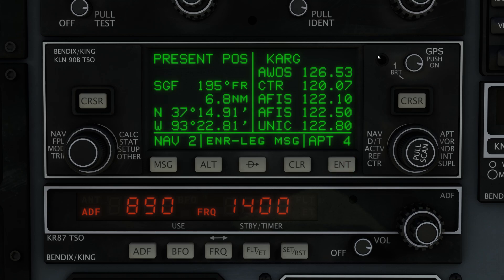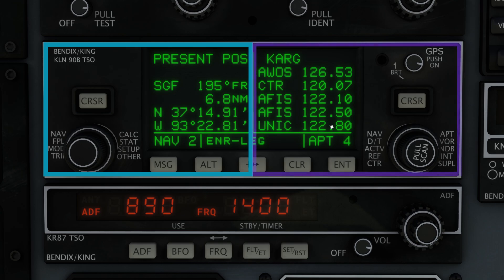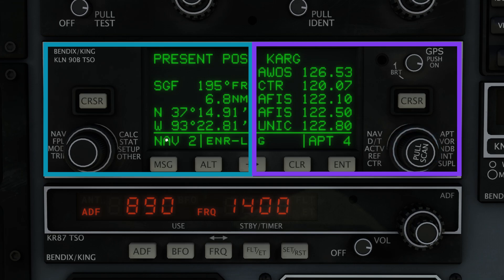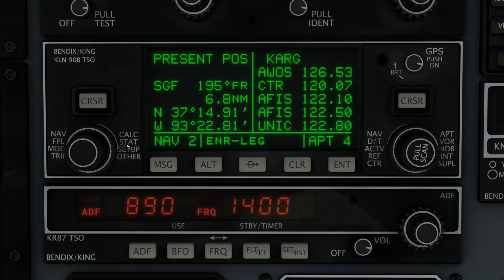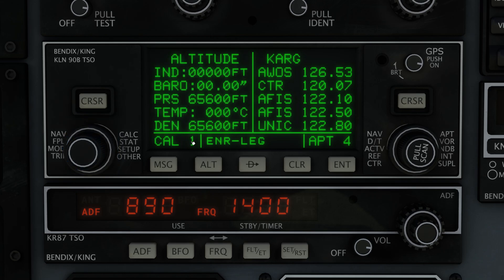Now let's learn about the layout of the GPS. You can see that the screen in the middle is drawn into two halves. We have what's called the left page right here, where it says Present Position, and the right page over here. In the bottom left, it tells us the name of the left page — NAV2. And on the right page, it's currently on Airport Page 4. We can change the left or right half of the screen by using either the left outer knob or the right outer knob. So if we turn the left outer knob, we'll be changing the page from NAV to CALC to STAT and so on. The labels are in a circular format, so you know which one comes after the other. Turning that left outer knob changes us from NAV to CALC — now it says we're on CALC page 1.